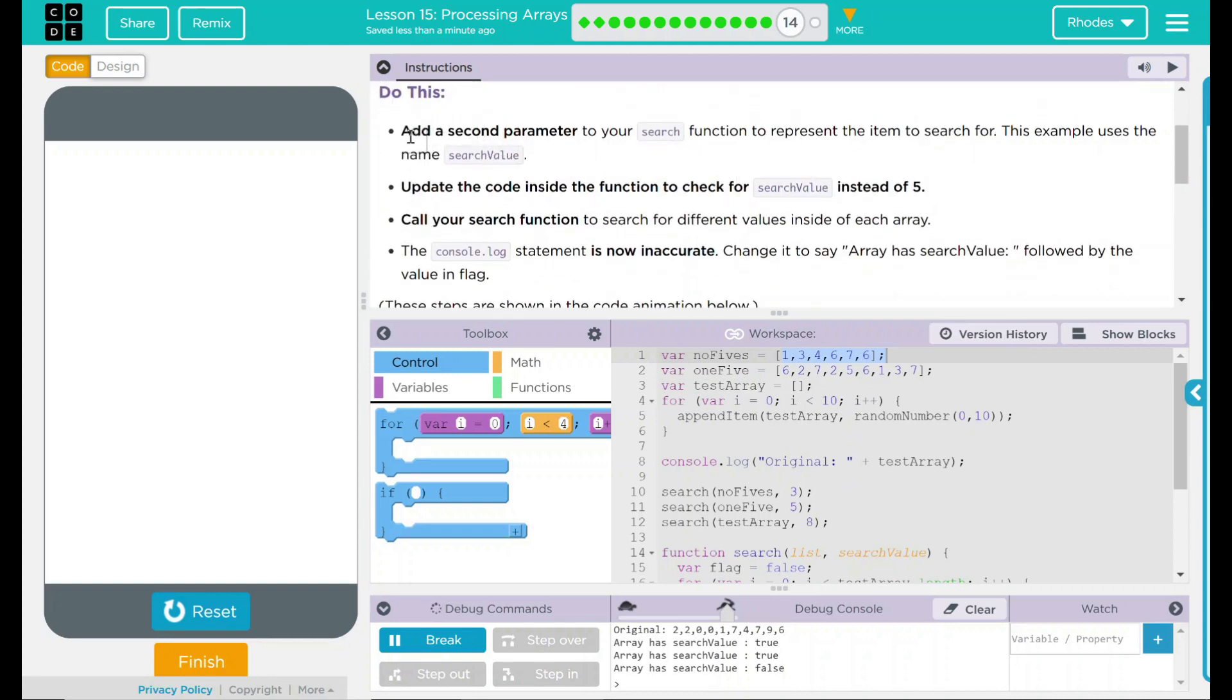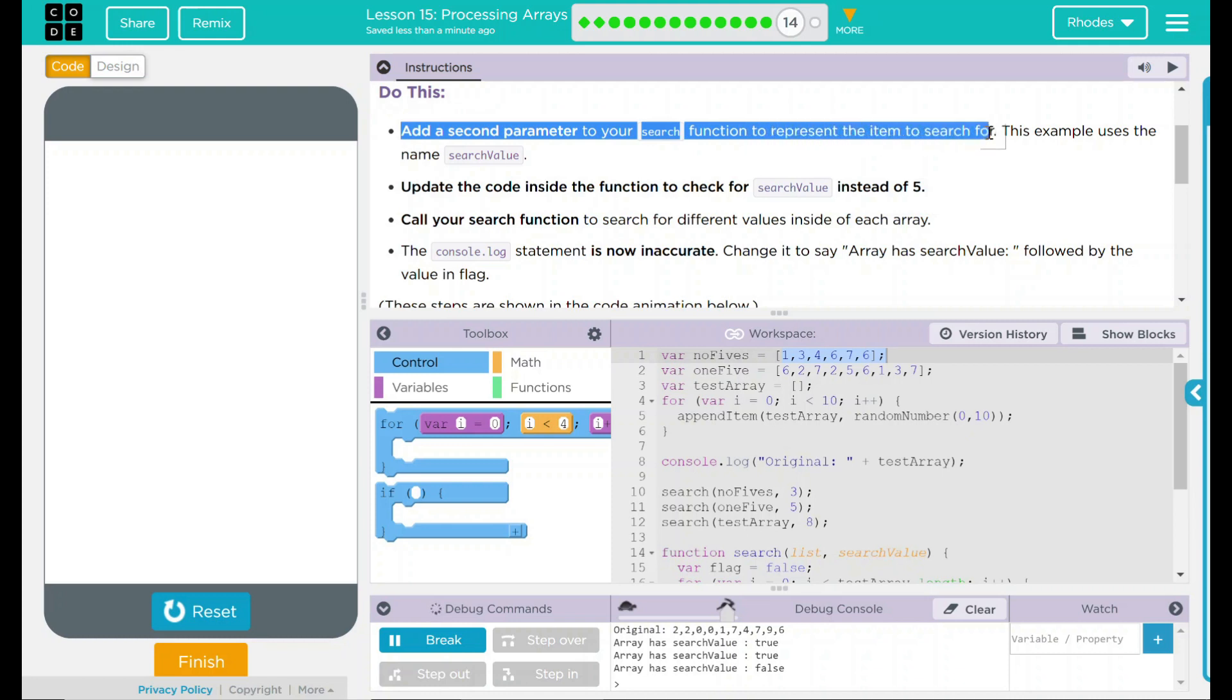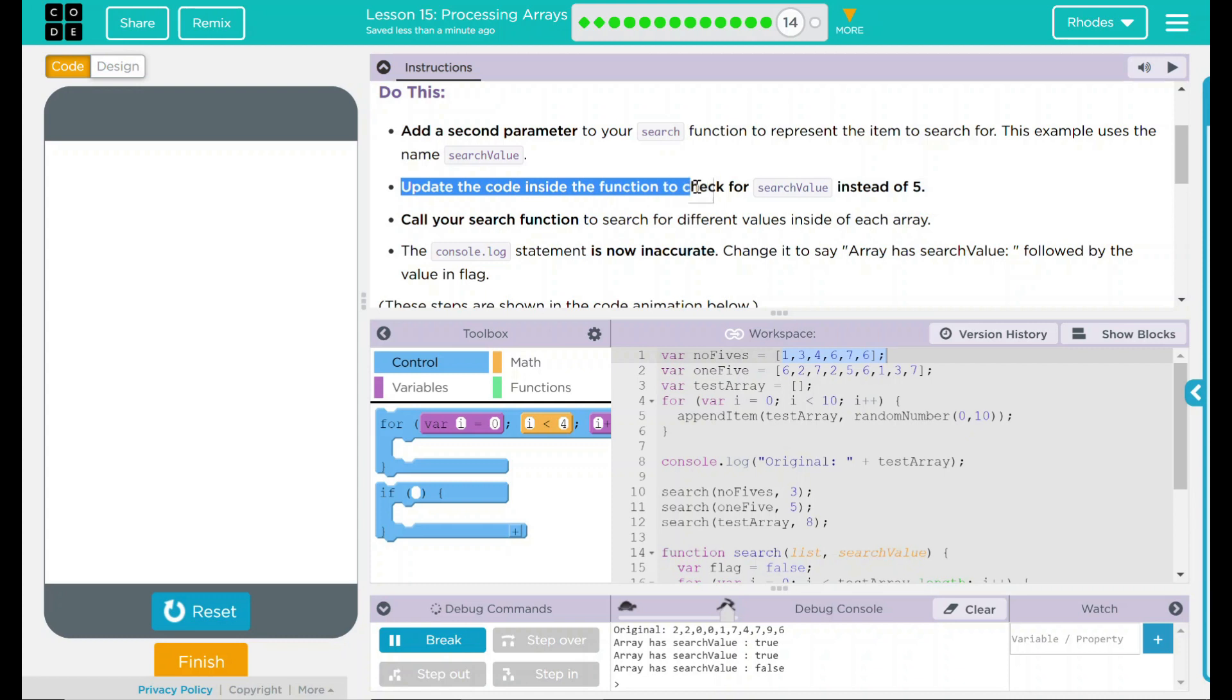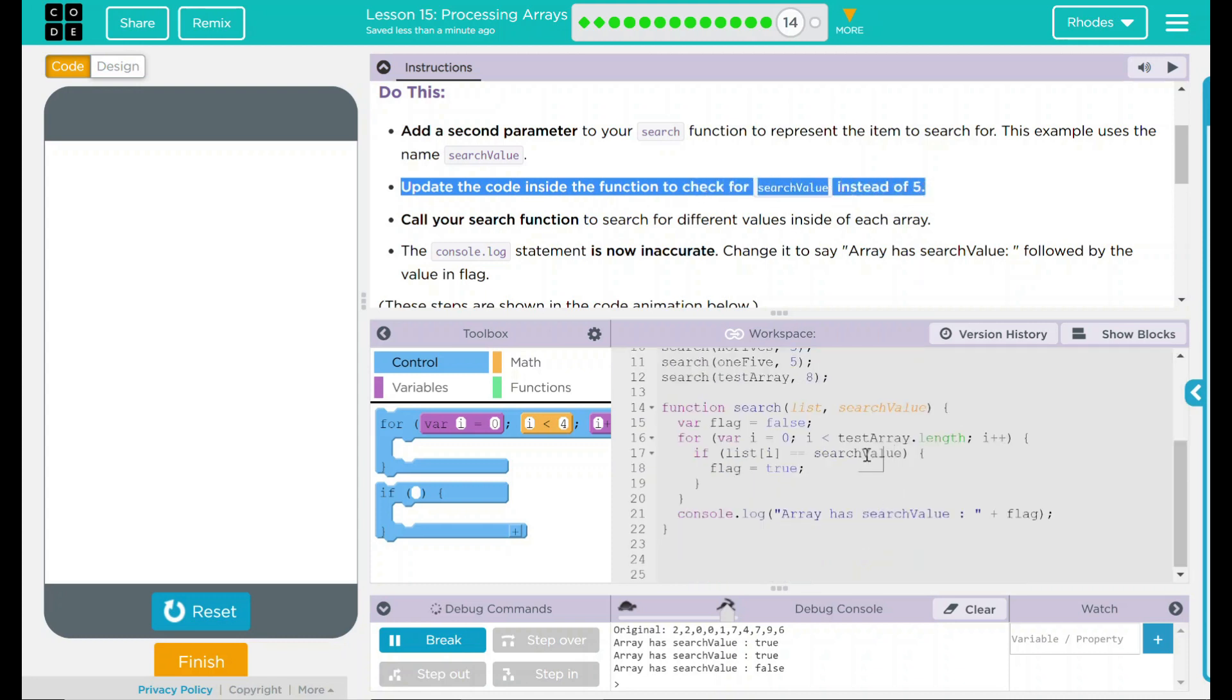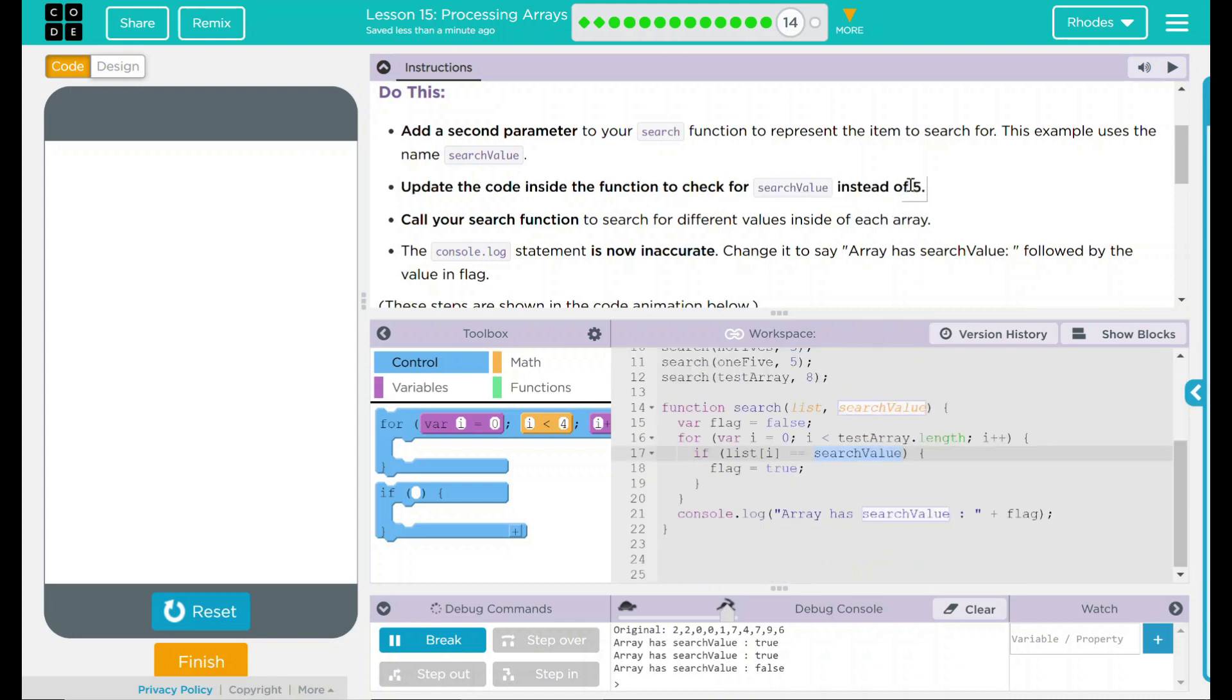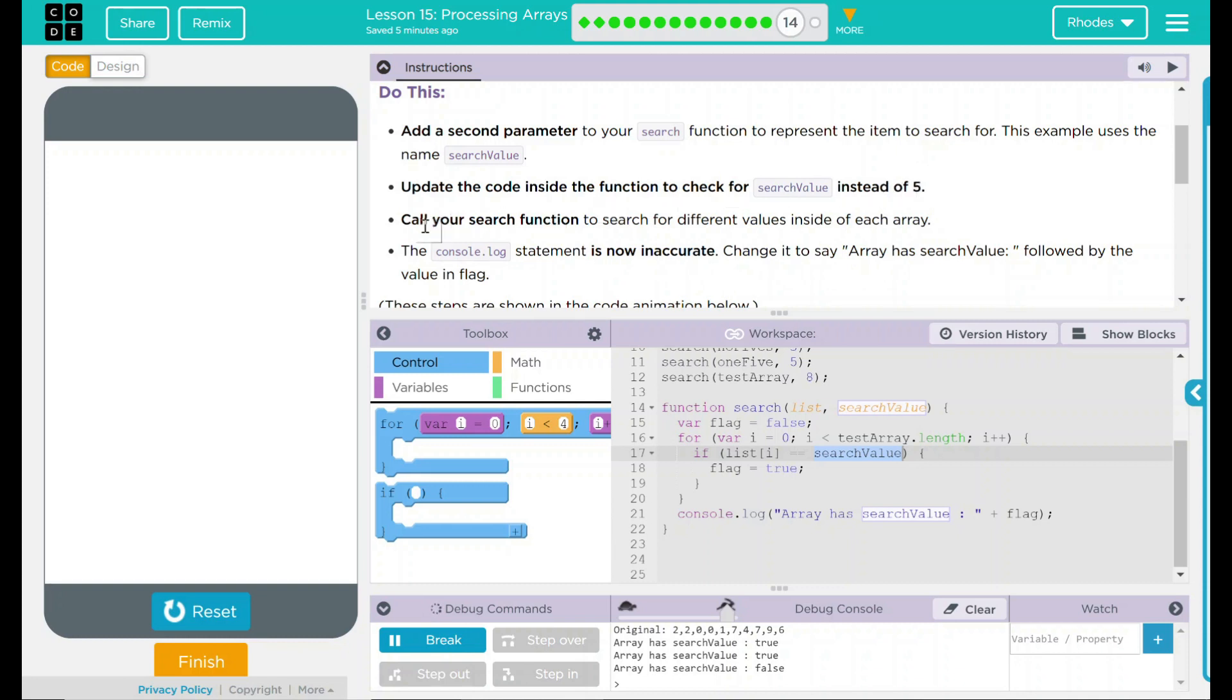Looking back up here to our do this, we added a second parameter to our search function to represent an item to search for. We used search value. We updated the code inside the function to check for search value instead of 5. We then updated our console.log statement to be more accurate to say the array has a search value instead of 5, hard coding it in. And finally, we updated our search function to search for different values in the array instead of 5.